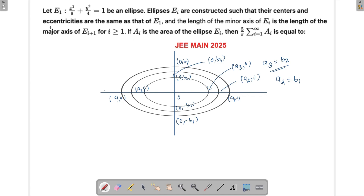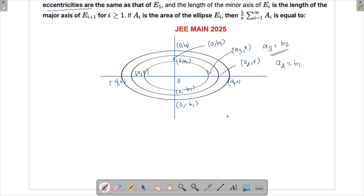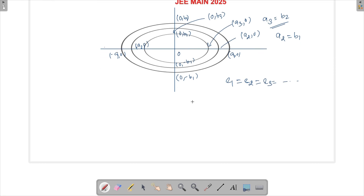So e1 = e2 = e3 and so on. Finally, we have to find the sum of all the areas of these ellipses, where i runs from 1 to infinity. The ellipses get smaller and smaller, and we need to find the total area.